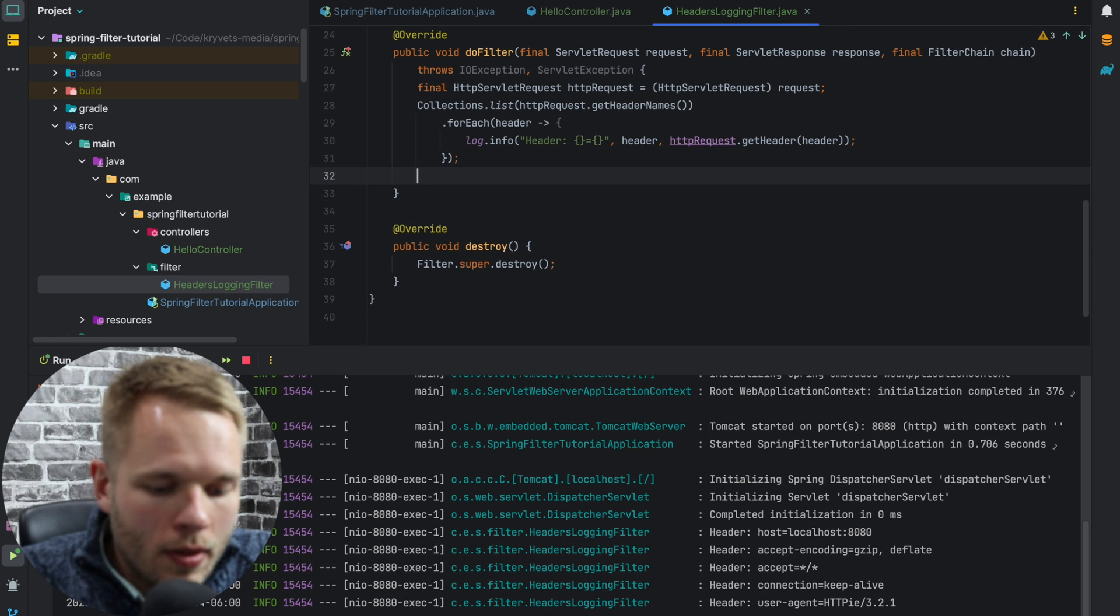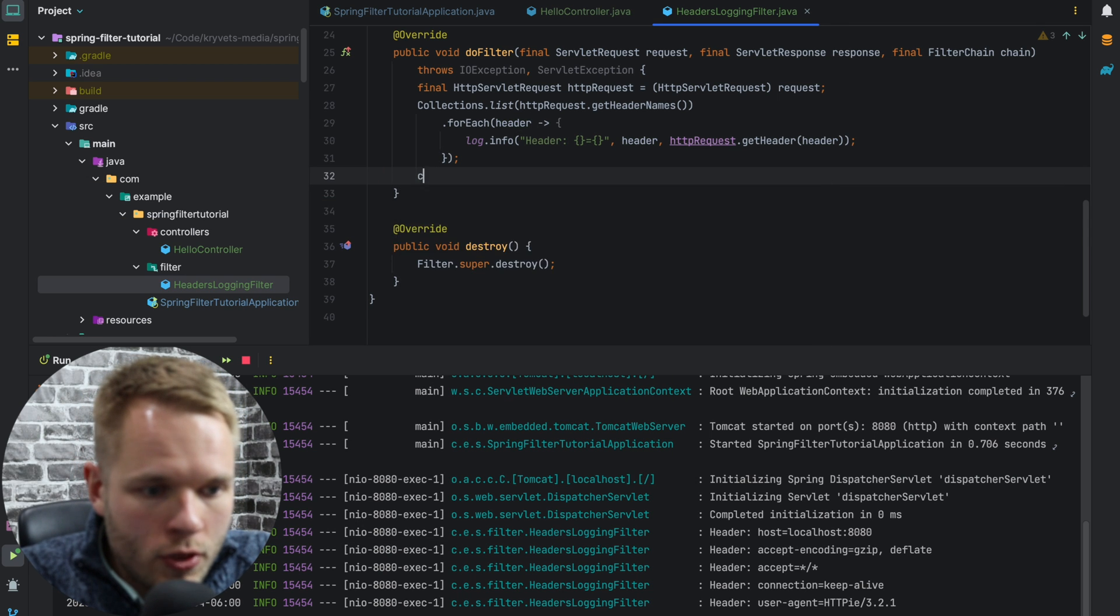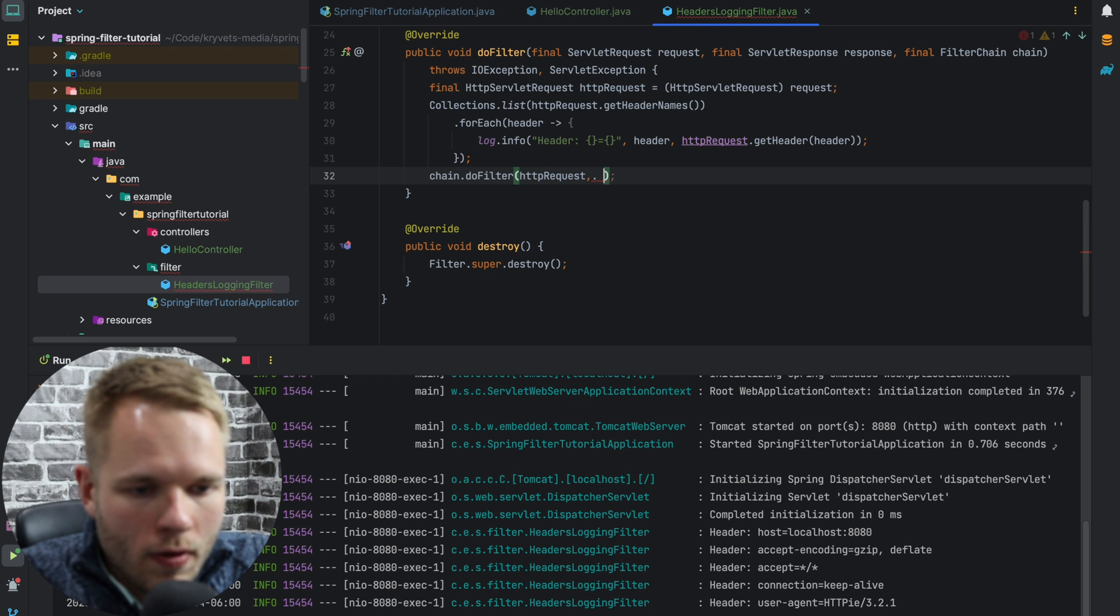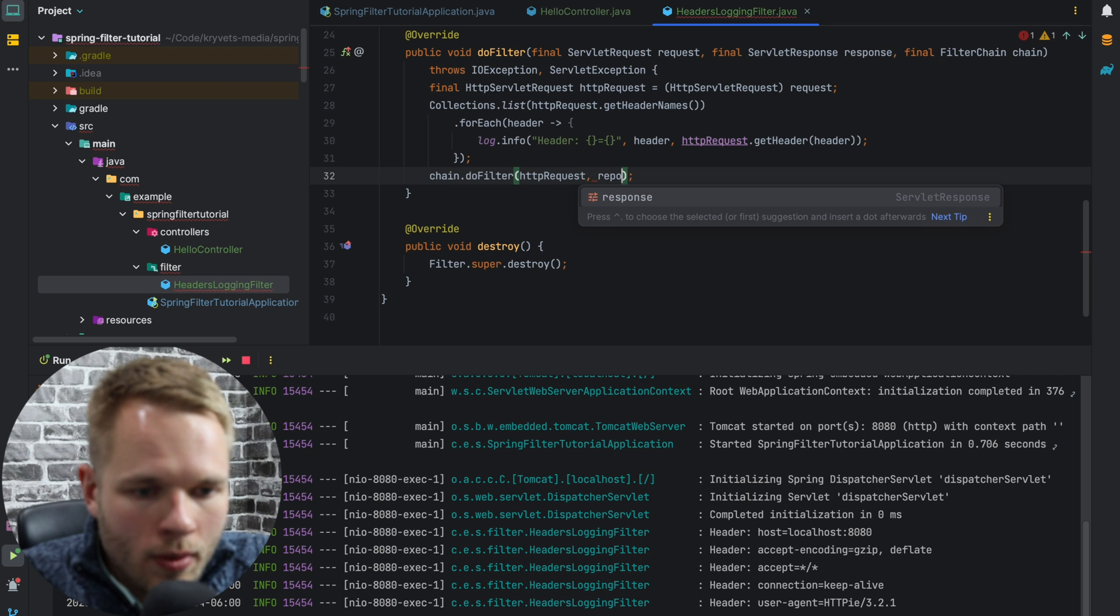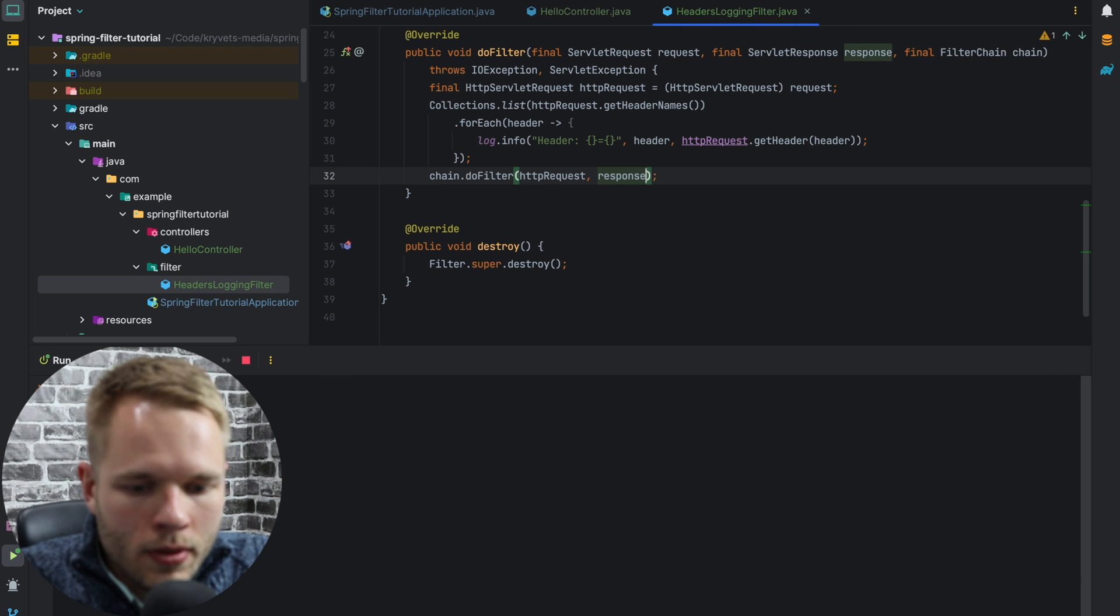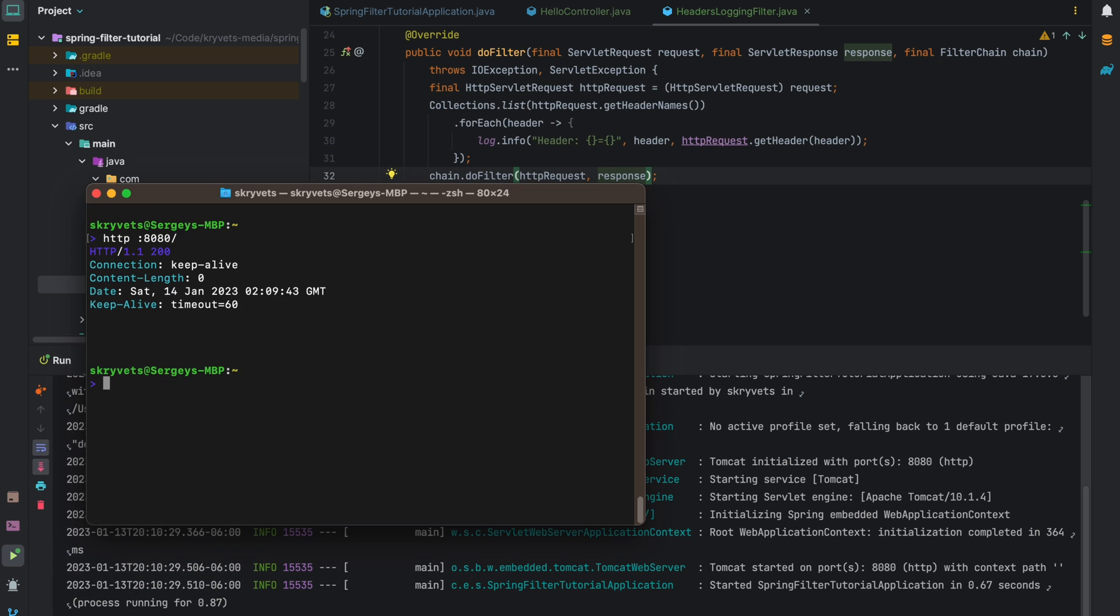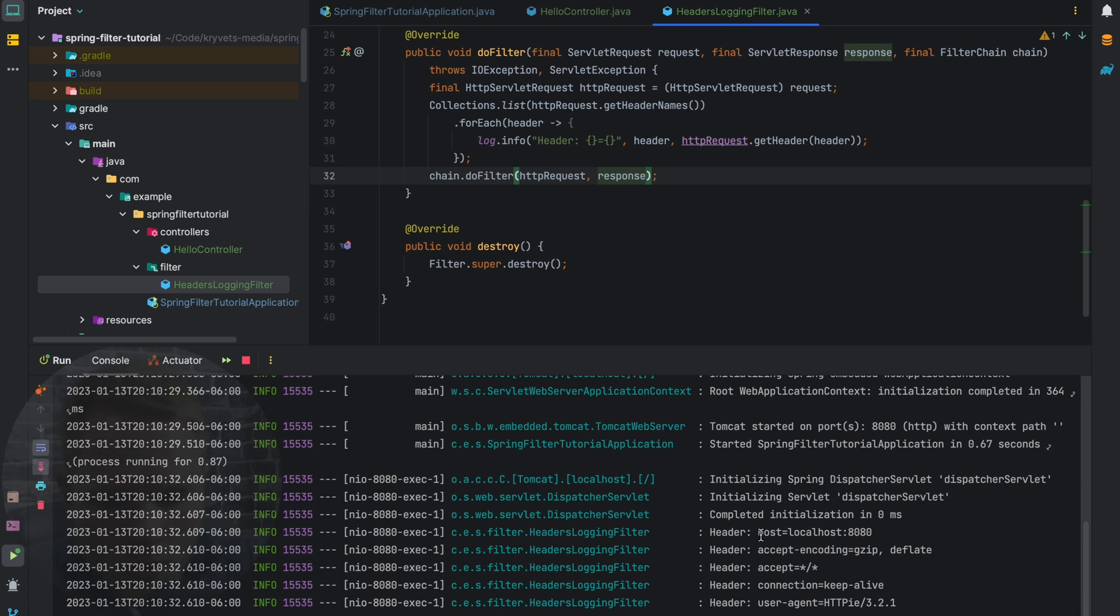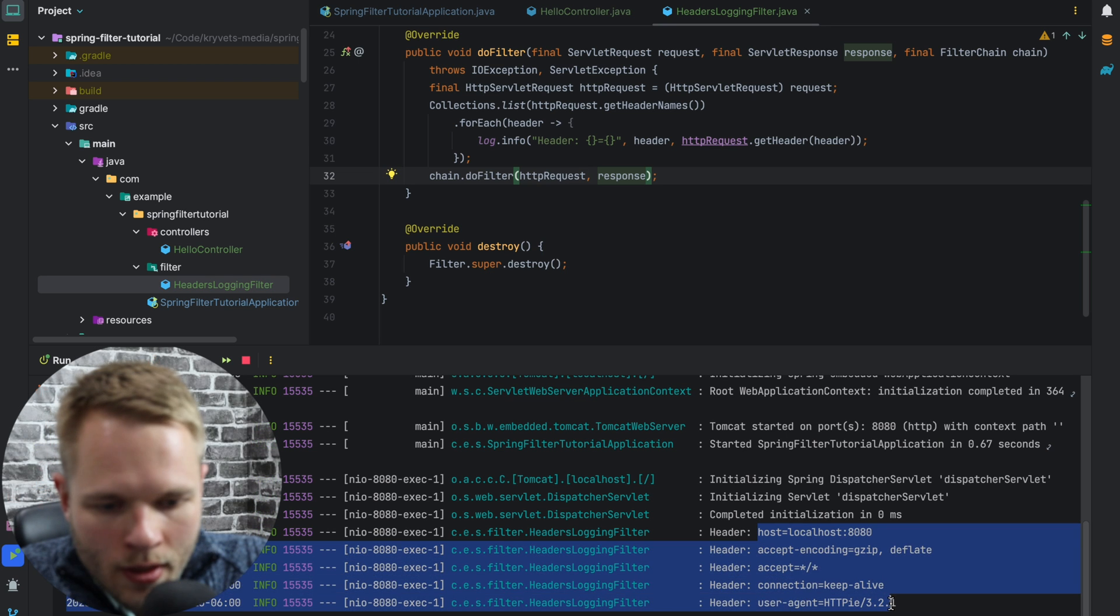So what I'm going to do is call chain.doFilter with request and response. It doesn't actually matter since we're not modifying it. I can put either request or httpRequest. So now if I restart the application and type again, you see we got hello back. We also got all the headers logged right here.